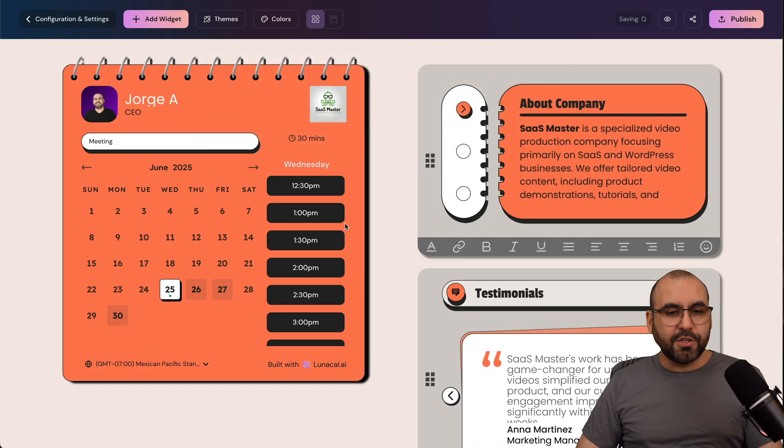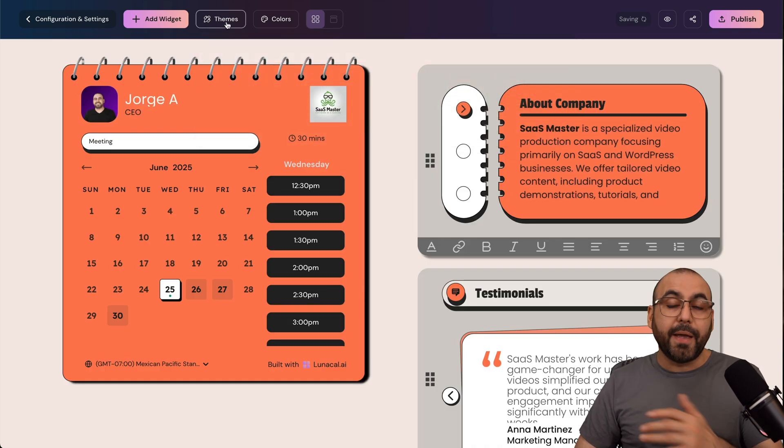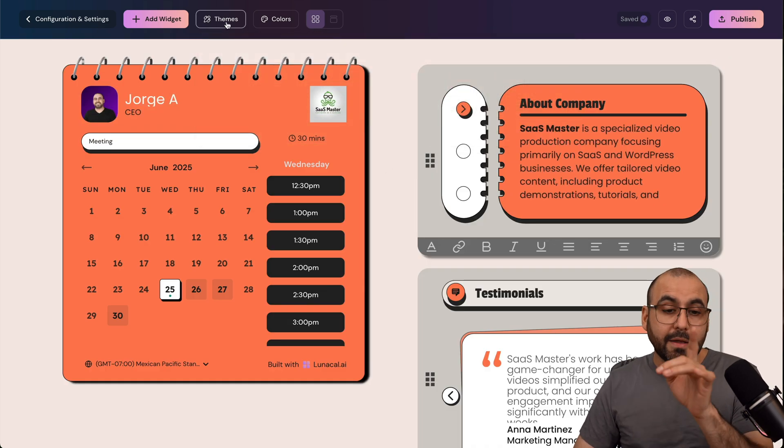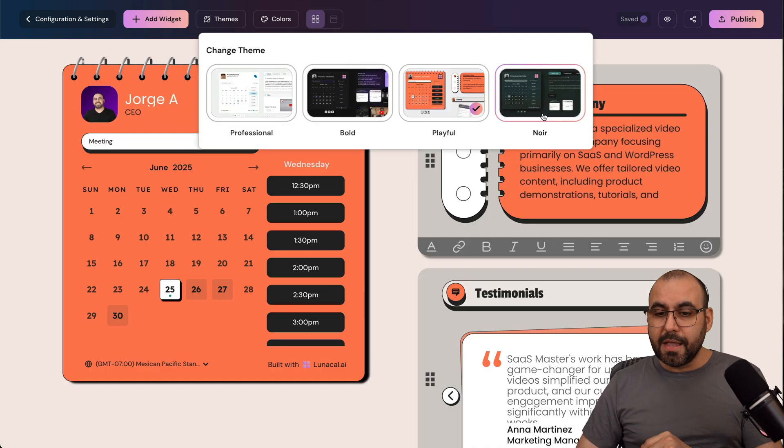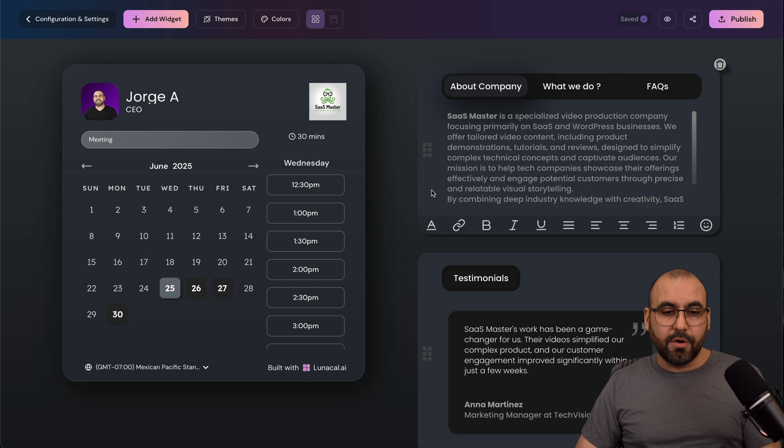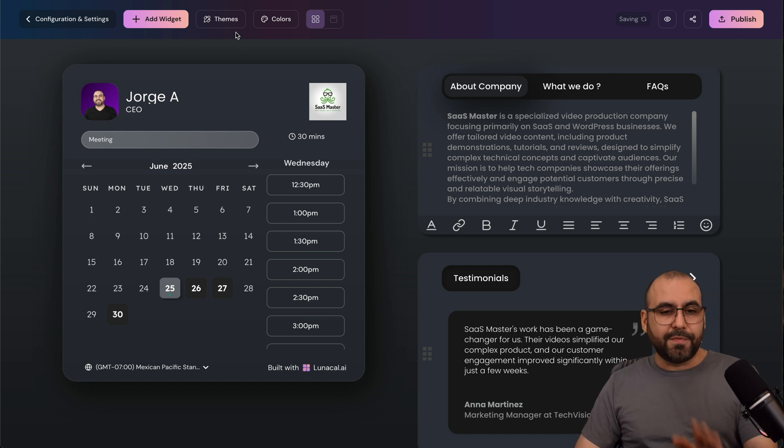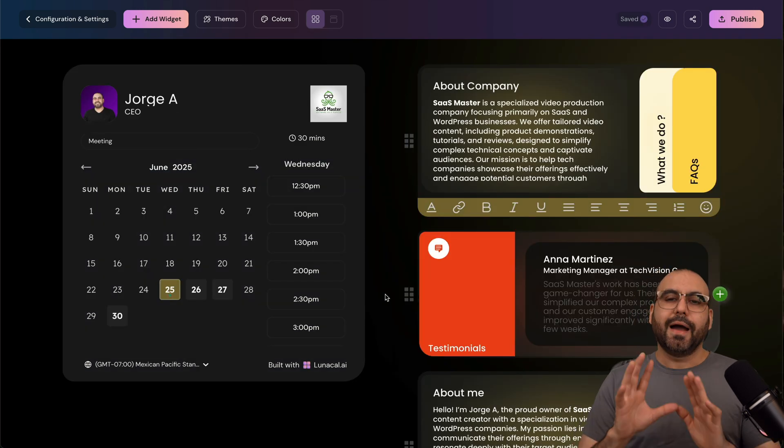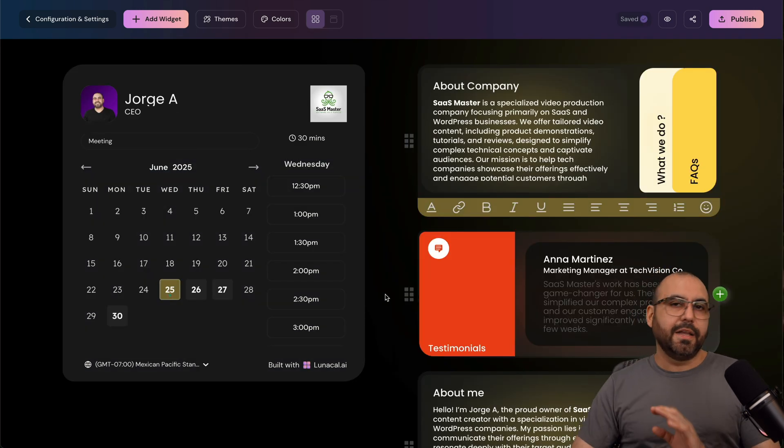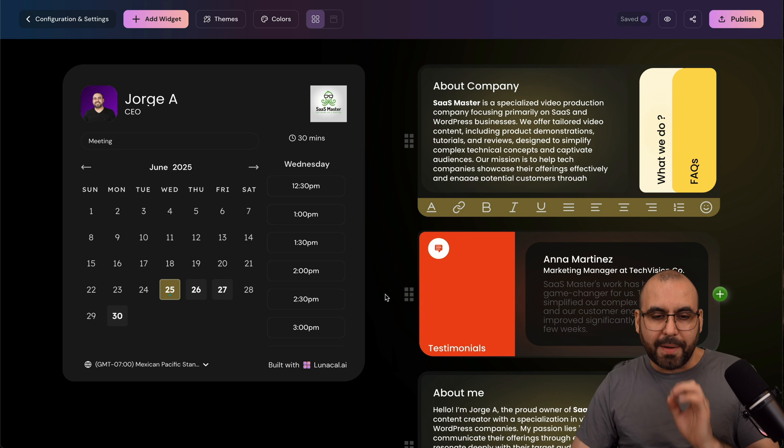There's a playful. I kind of don't like this, but it depends on your branding that this might look good. And the noir. So if you like the style, it's fantastic. But I do like the bold one. I like the colors, and it looks great for my use.